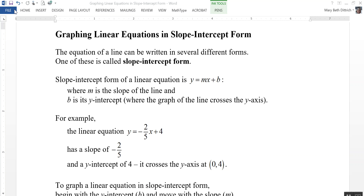This video is on graphing linear equations in slope-intercept form. The equation of a line can be written in several different forms. One of these is called slope-intercept form. Slope-intercept form of a linear equation is y equals mx plus b, where m is the slope of the line and b is its y-intercept — that is, where the graph of the line crosses the y-axis.